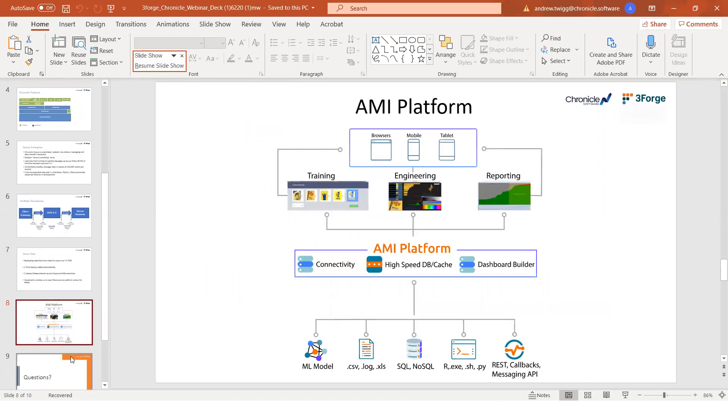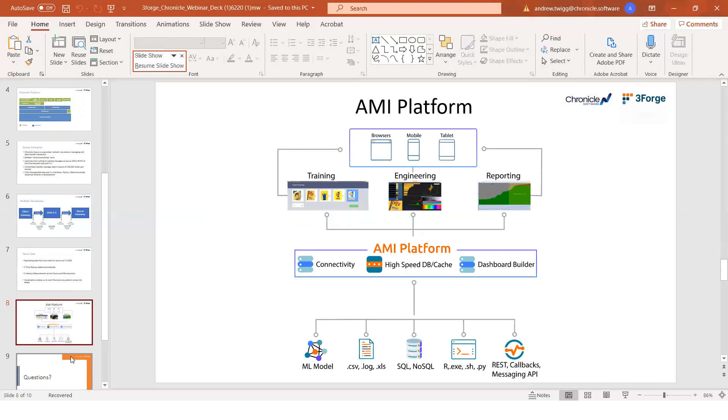If we now hand over to Robert to give us a bit more on AMI. Okay. Thank you, Andrew. Thank you, Peter. Thanks for that introduction. Today we're going to be doing a live demo on our AMI platform. But before we do that, I wanted to give a quick background. I'm not going to spend too much time on it because I do believe that seeing is always more fun than just seeing some diagrams.